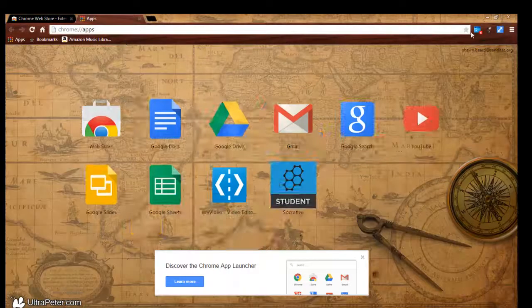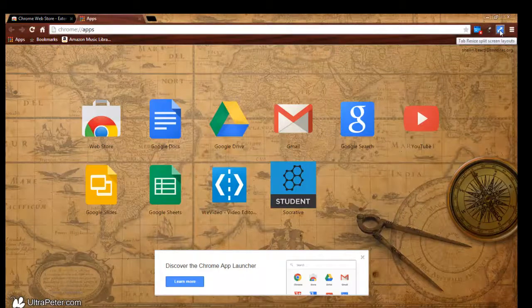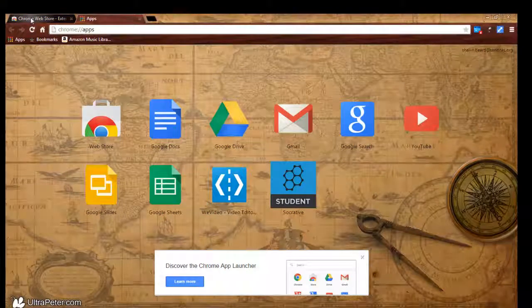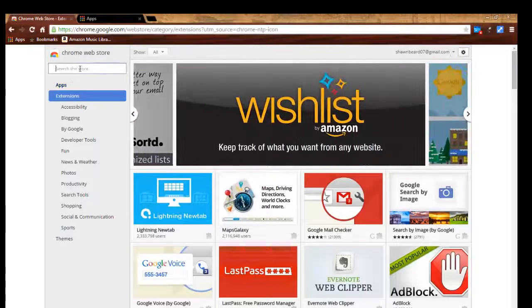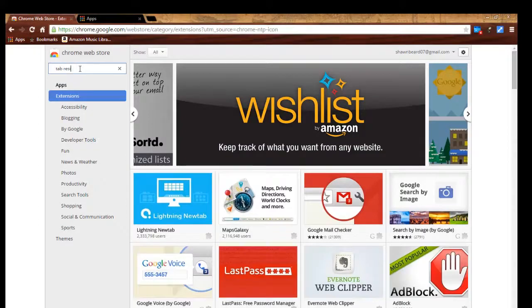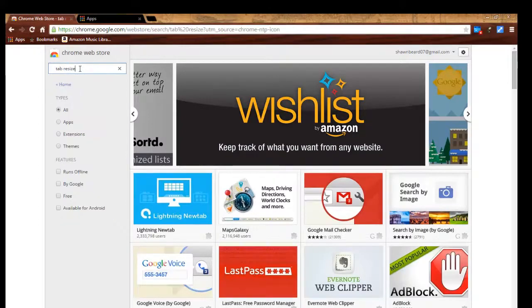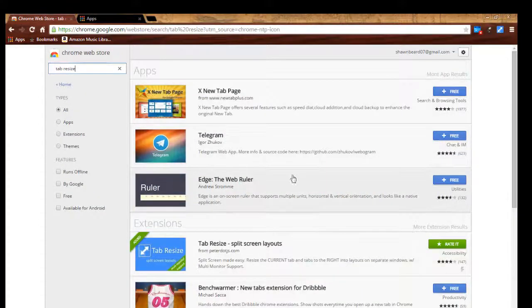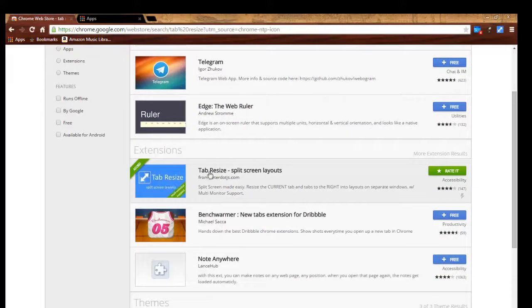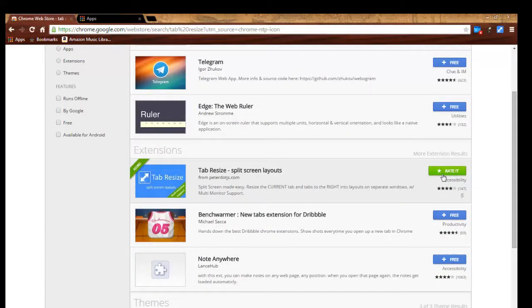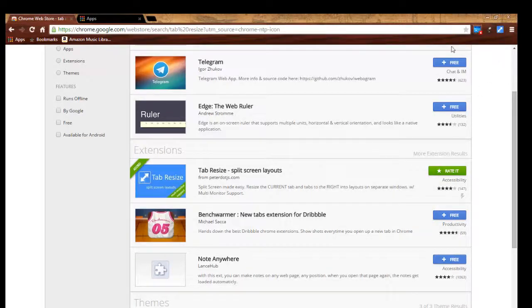The way you get these again is you just go to the extensions section and you look up the extension that you want. Here I'm going to type in tab resize, and here it is right here: tab resize split screen layouts. I've already got it, so it's asking me to rate it, but if I wanted it, I just click free, and then it shows up at the top right of my screen.